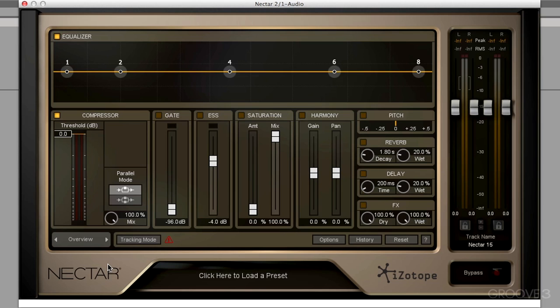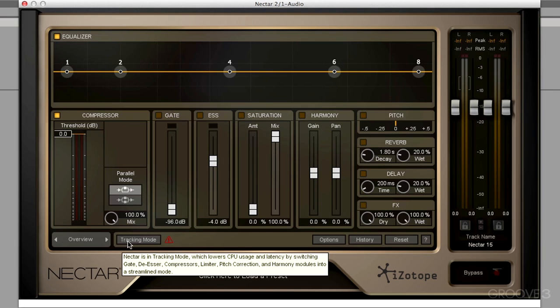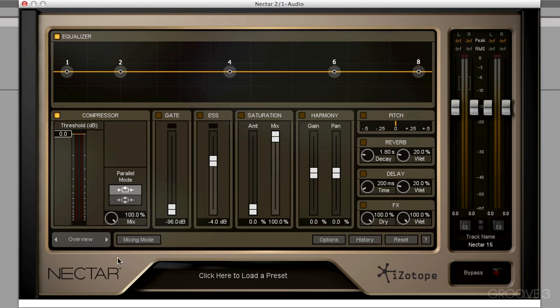So if you want to apply this to a vocal while it's being tracked, we can hear these effects as the person is tracking in a very low latency environment. Switch over to mix mode. And now we have the full high quality modules to work with. Next to that, we have some really useful features.